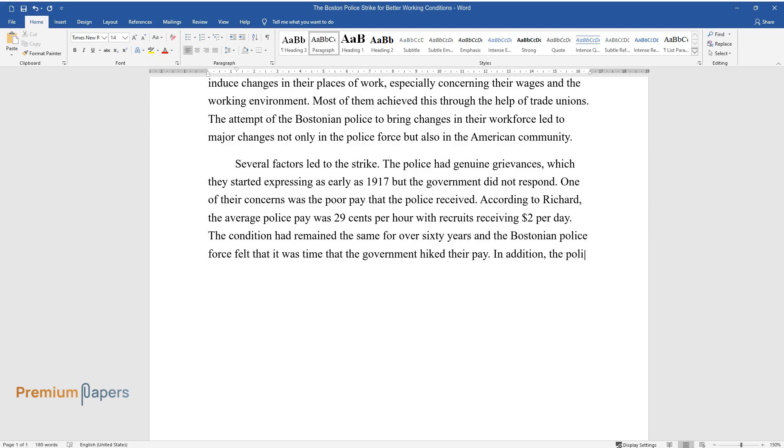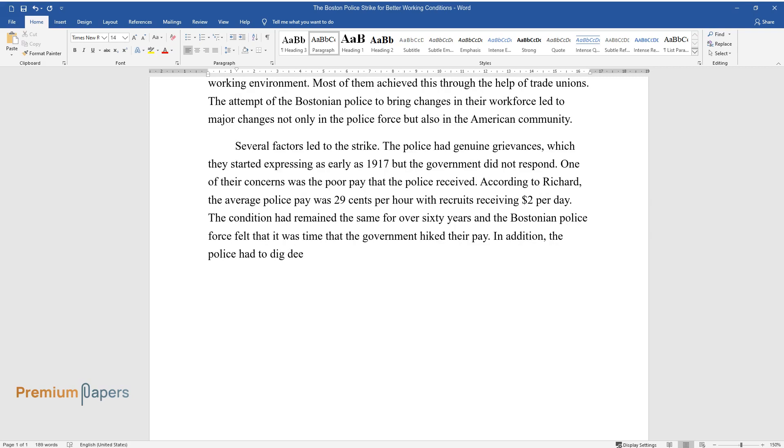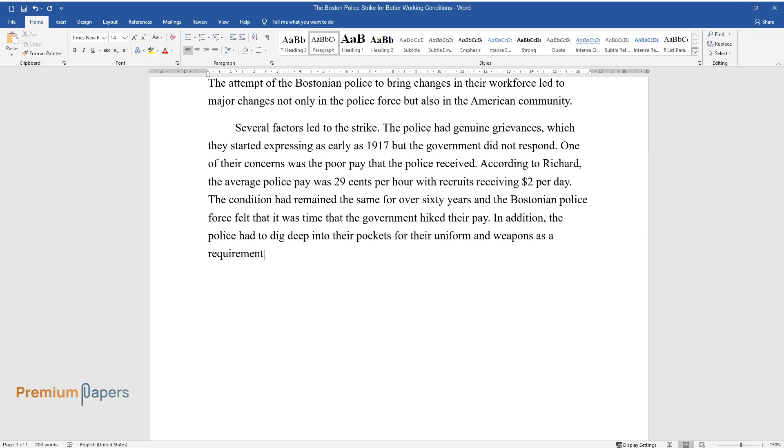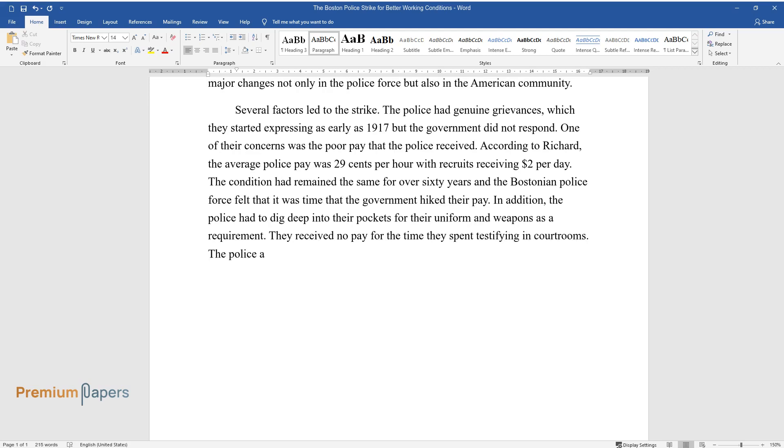In addition, the police had to dig deep into their pockets for their uniform and weapons as a requirement. They received no pay for the time they spent testifying in courtrooms. The police also experienced one of the poorest working conditions in the American workforce.